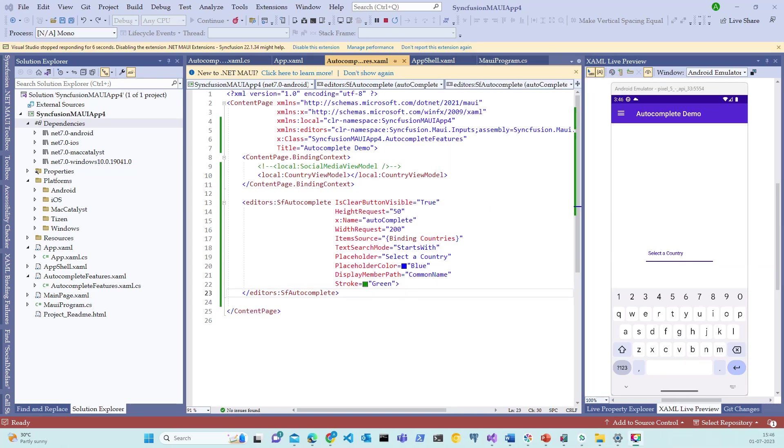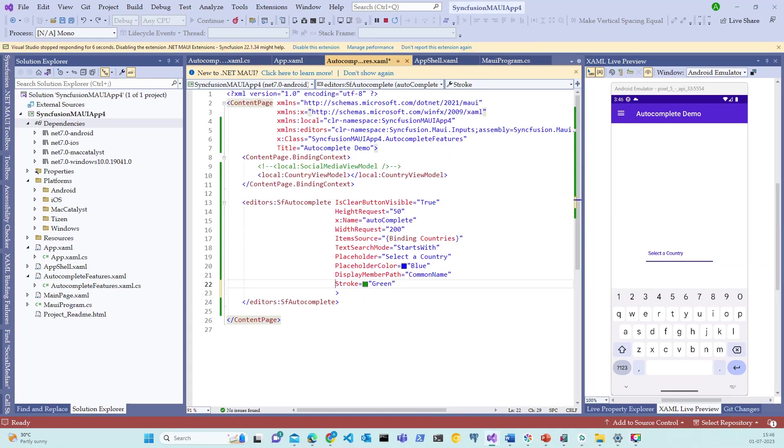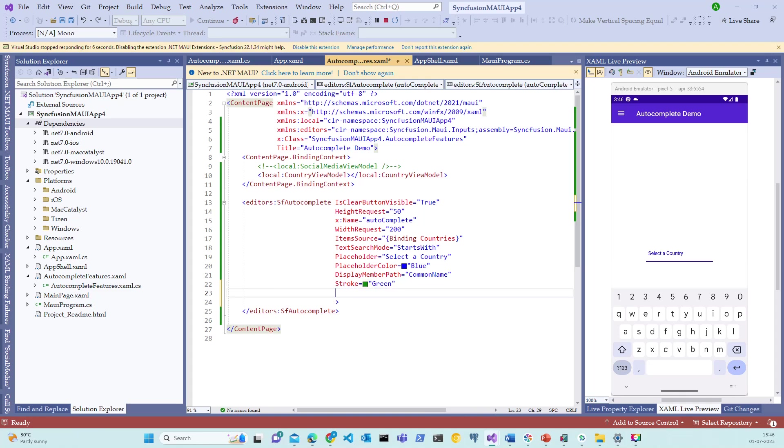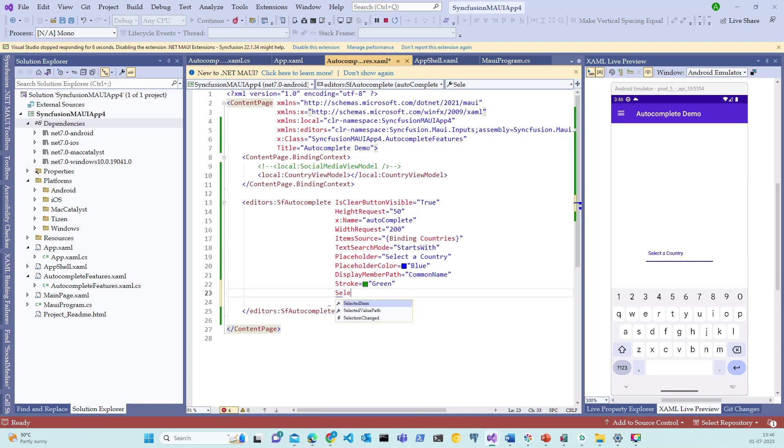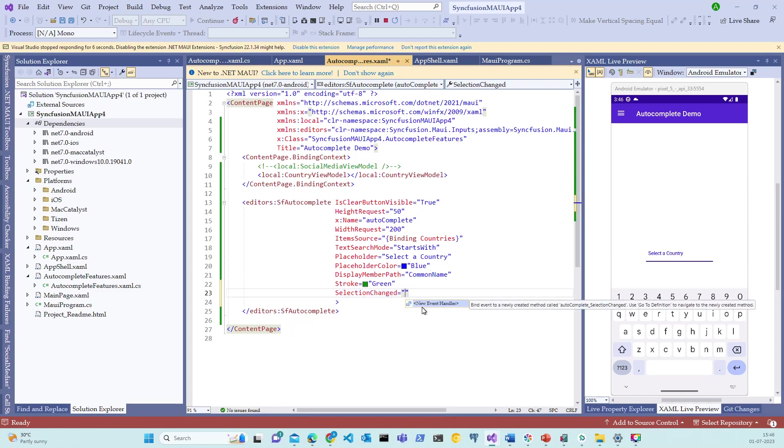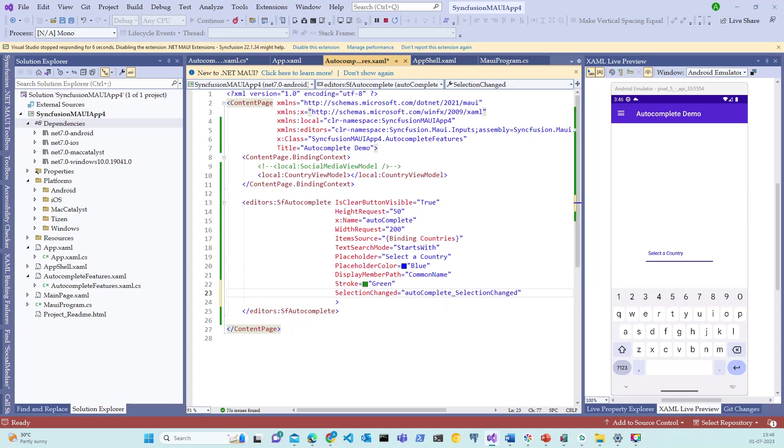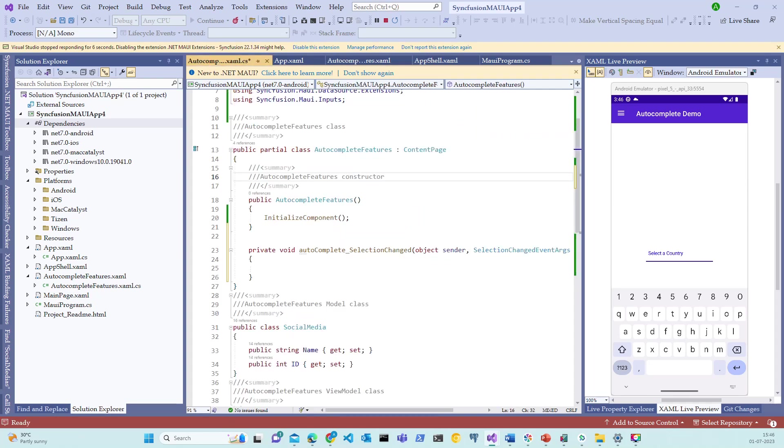Let's now switch back to the code and add SelectionChanged event to notify the selected country. Let me add SelectionChanged event here. It prompts to choose a new event handler. Let me press enter. What is that? It has created a SelectionChanged event. Let me switch back to the C# code behind. Observe that there is an Autocomplete_SelectionChanged event already created.